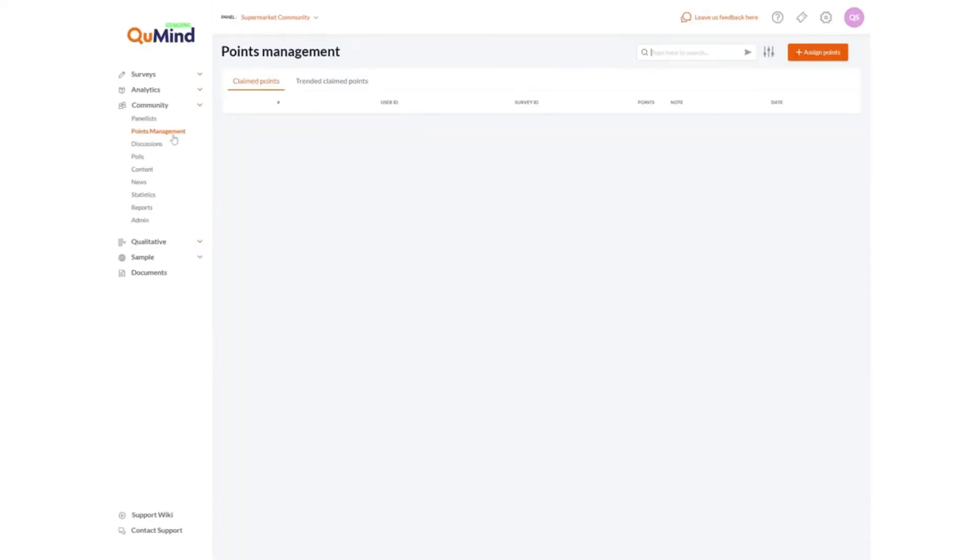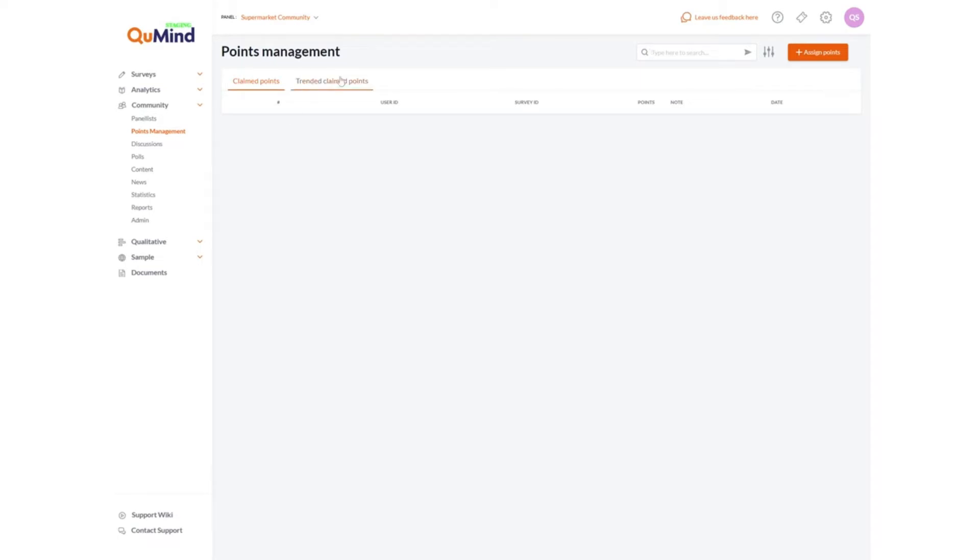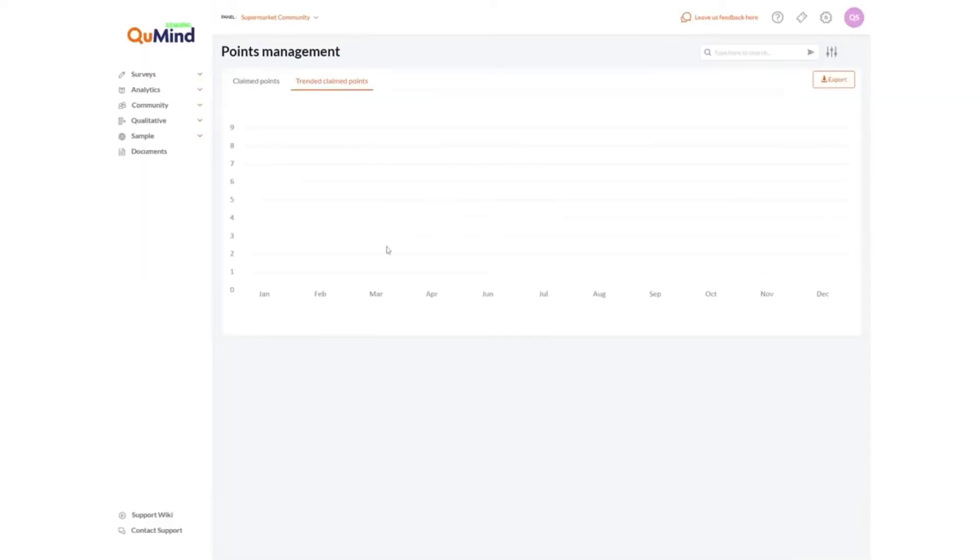Points management will enable you to view any points against any member which is being accumulated through activities that they are participating in. The KeyMind platform allows you to automate a series of points which can be determined upon onboarding and setup, which you can allocate to respondents based on tasks that they complete within your community or panel. Trended claim points will allow you to track peaks and troughs of when points are being collected by your members.